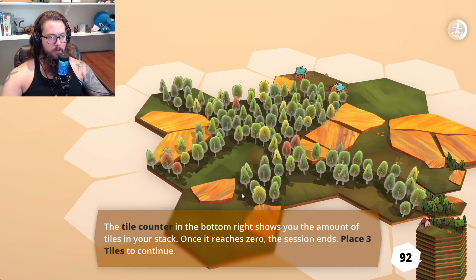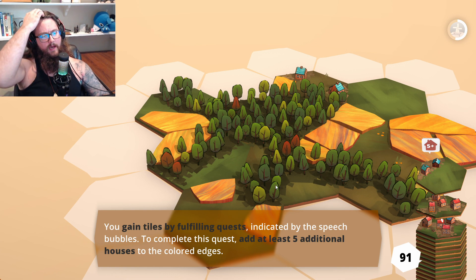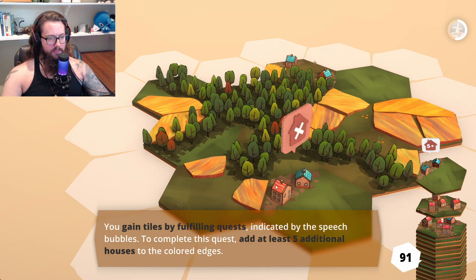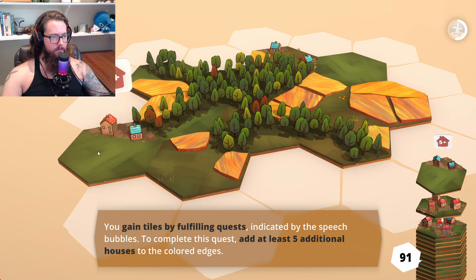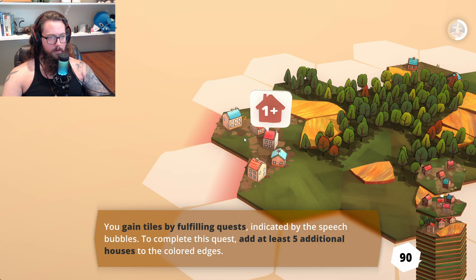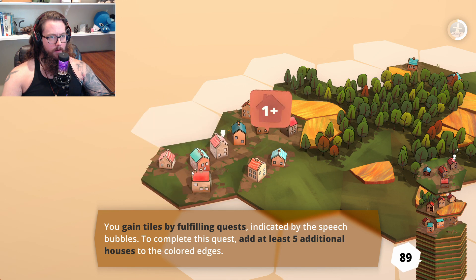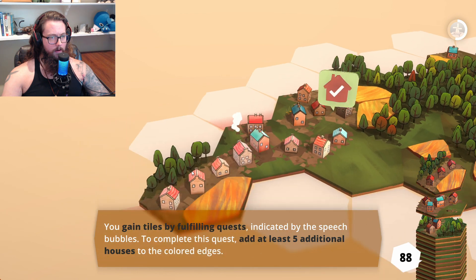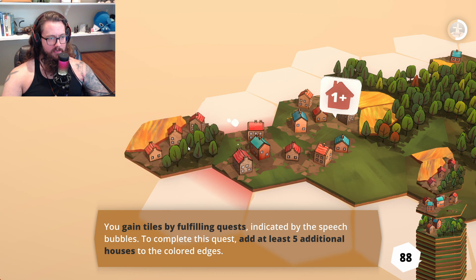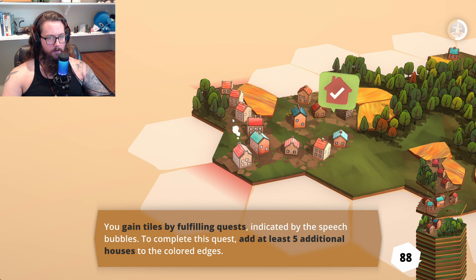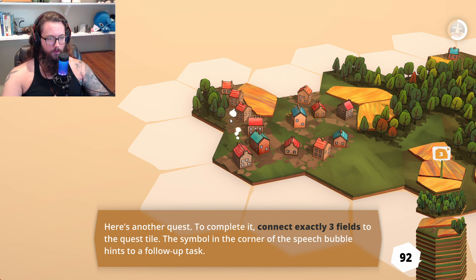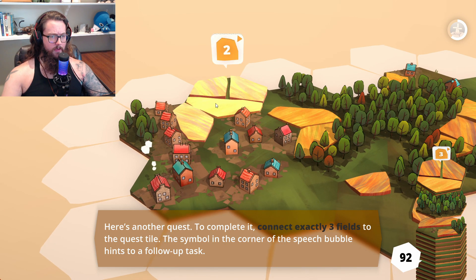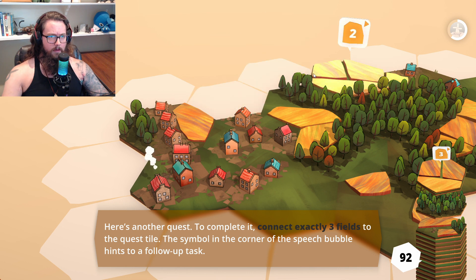I want one that really fits this crevice. You gain tiles by fulfilling quests indicated by speech bubbles. Complete this quest: add at least five additional houses to the colored edges — easy enough. Another quest: connect exactly three fields to the quest tile. The corner of the speech bubble hints at a follow-up task. I don't really know what the quest tile is, but okay.